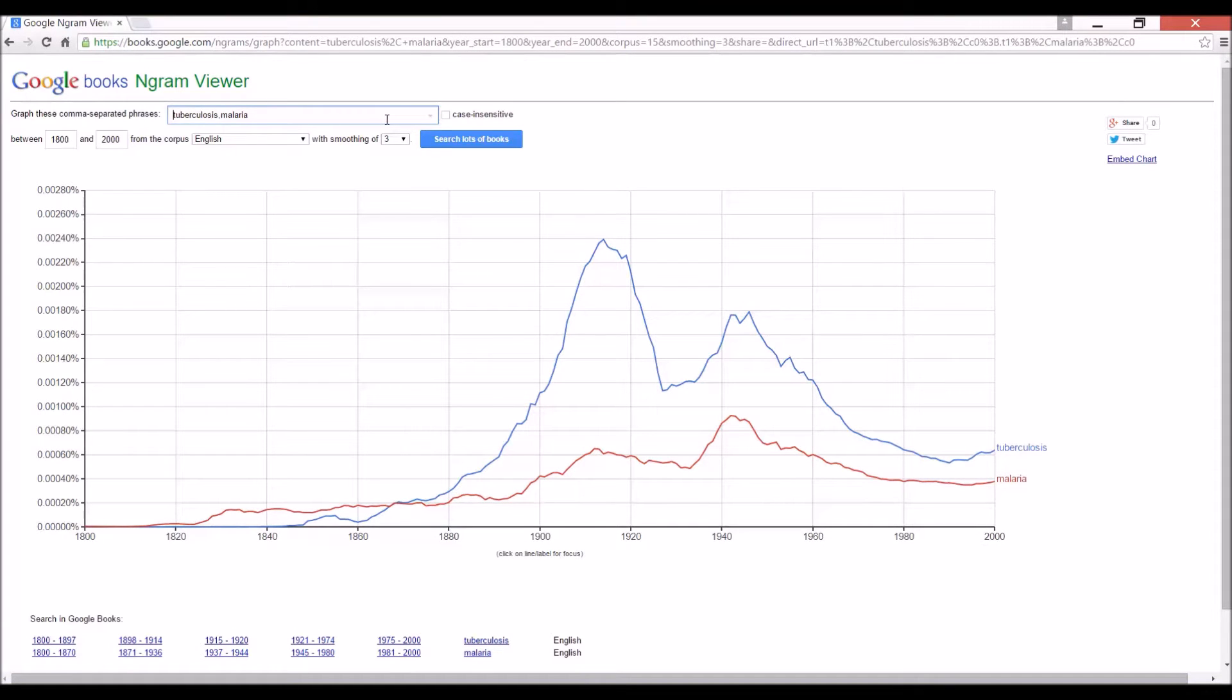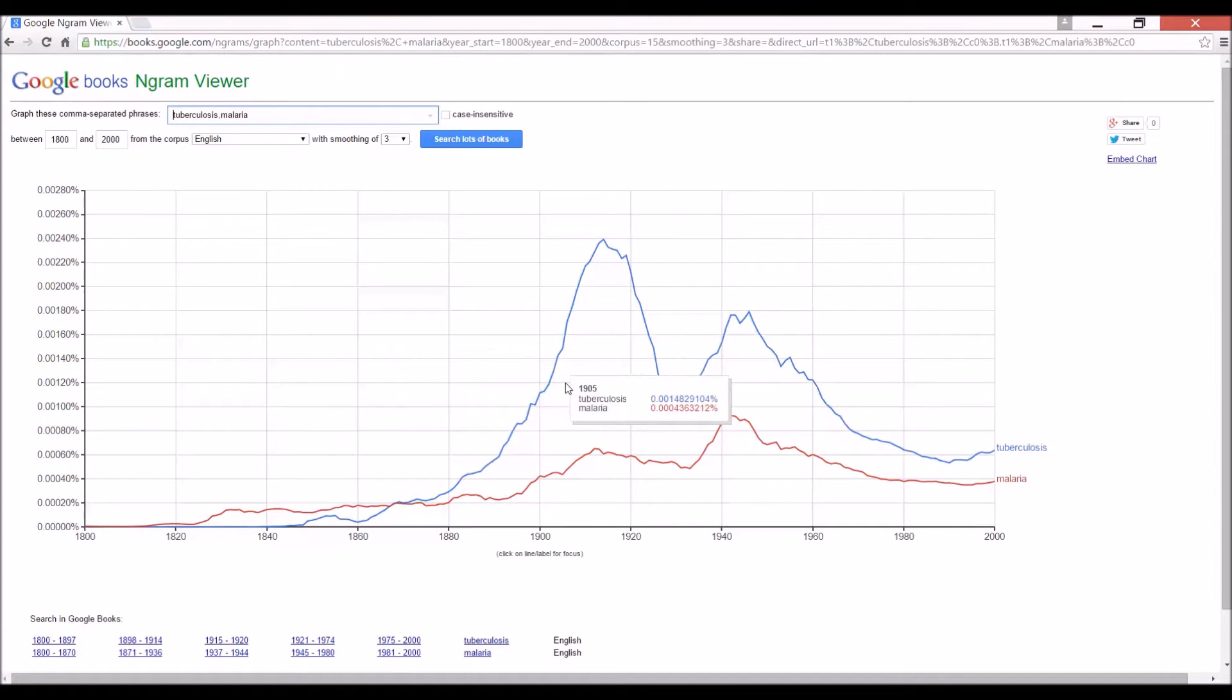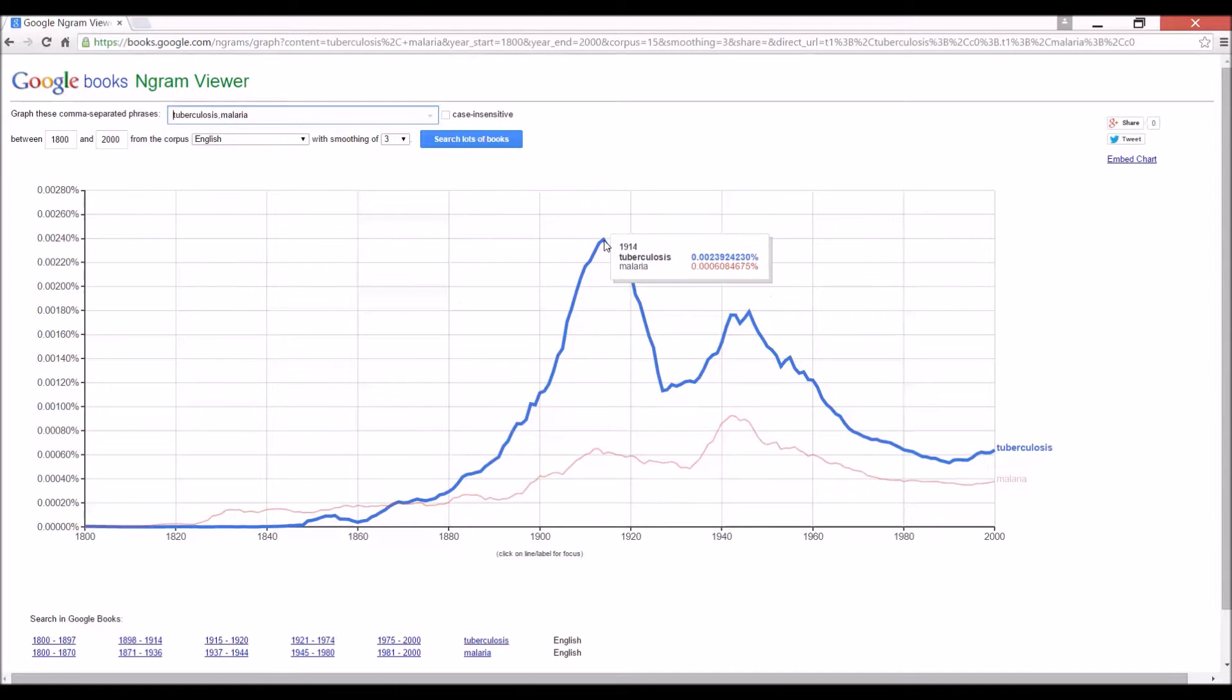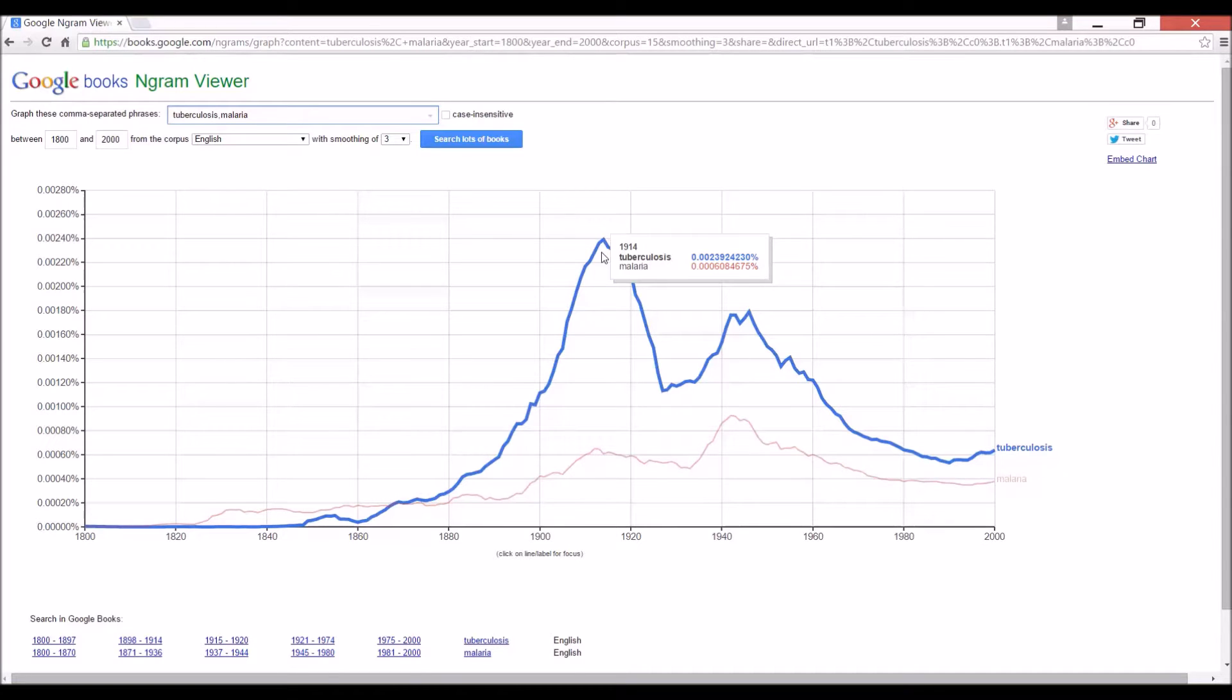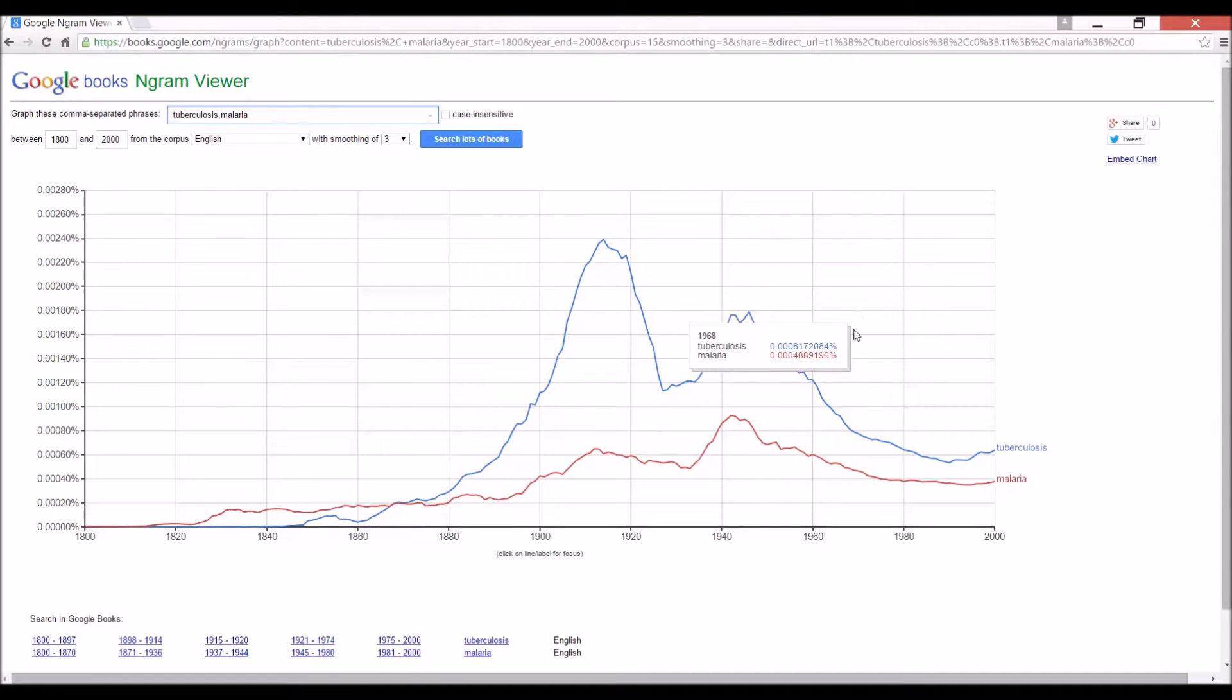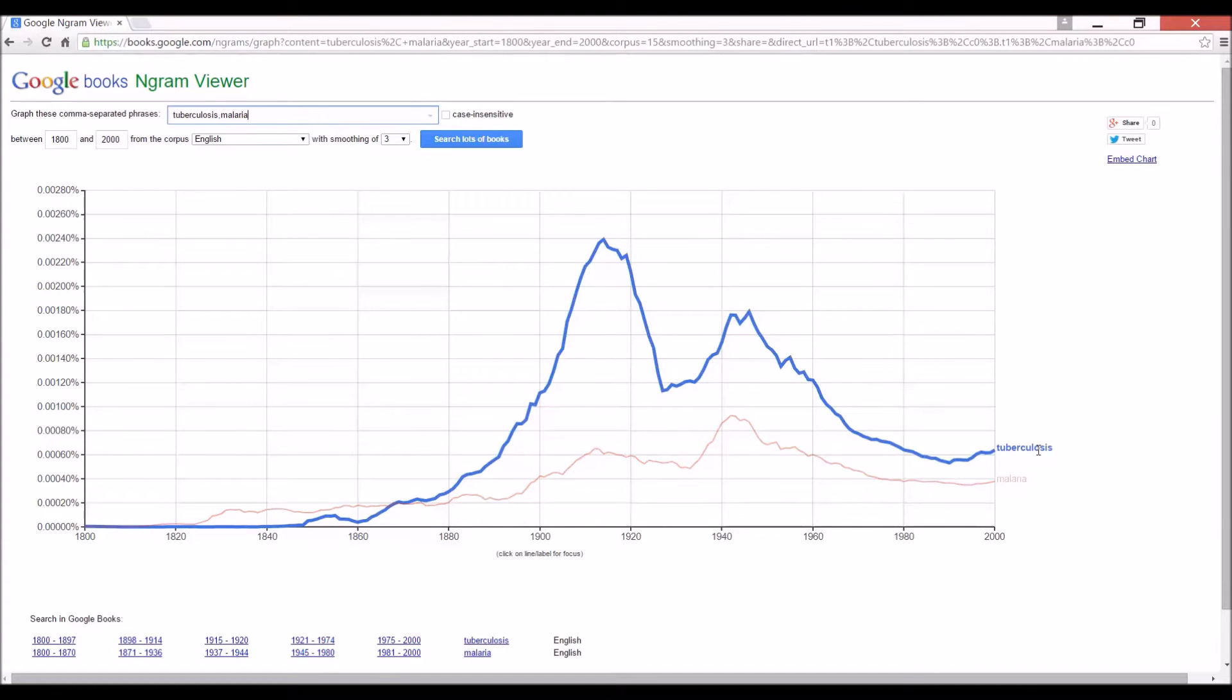Well, we can see that people talk about tuberculosis quite a lot more, especially around World War I and World War II compared to malaria. Now, you need more data to show whether tuberculosis is more serious than malaria.